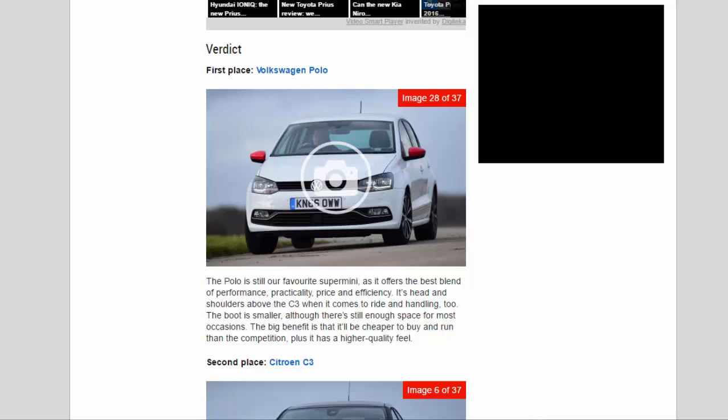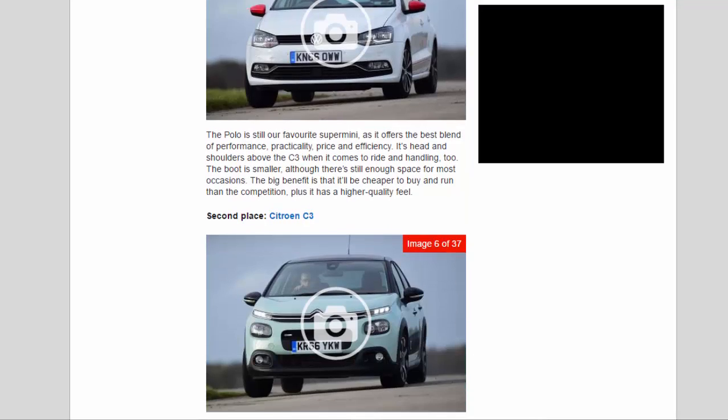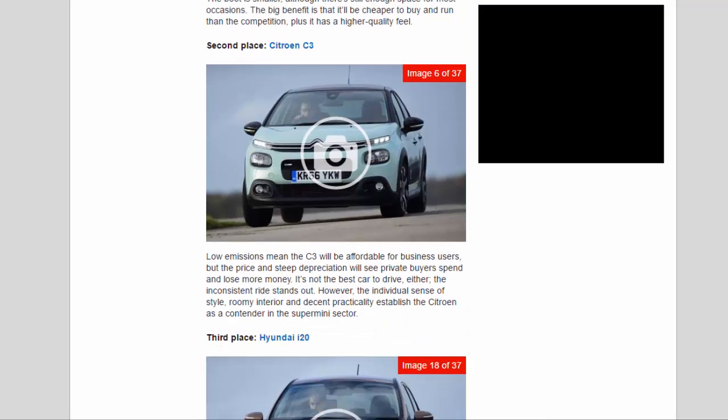Second place: Citroën C3. Low emissions mean the C3 will be affordable for business users, but the price and steep depreciation will see private buyers spend and lose more money. It's not the best car to drive, either, the inconsistent ride stands out. However, the individual sense of style, roomy interior and decent practicality establish the Citroën as a contender in the supermini sector.